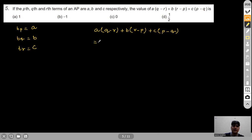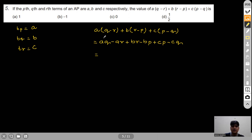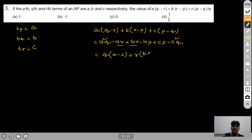Expanding: AQ−AR+BR−BP+CP−CQ. Grouping by Q, R, and P: Q(A−C) + R(B−A) + P(C−B). Now we substitute expressions for A−C, B−A, and C−B in terms of the common difference D.